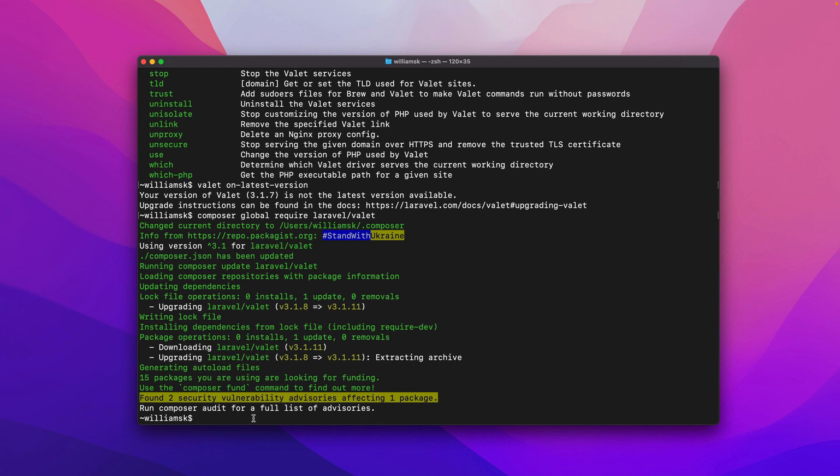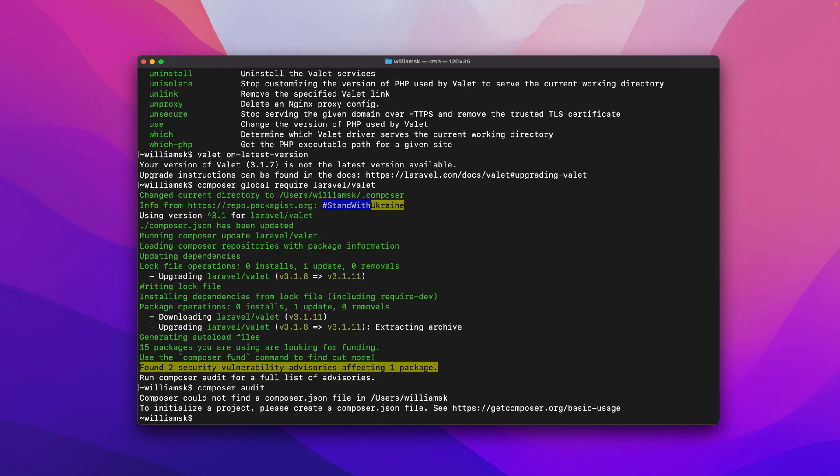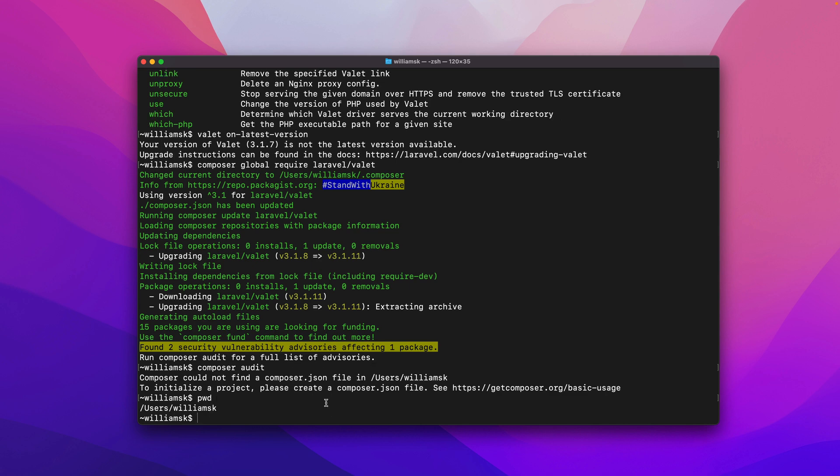Now this won't work because I'm not directly pointing to the Composer.json file. So because my current working directory doesn't have the Composer.json file I won't be able to run that command.